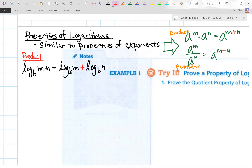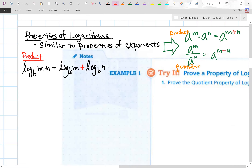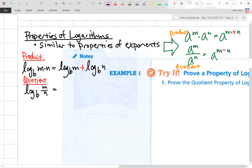We have a quotient property of logarithms. Log base b of m divided by n. What's the opposite of plus? Subtract. That's how the properties of logarithms are related to the properties of exponents — you can see the plus and minus connecting the two.